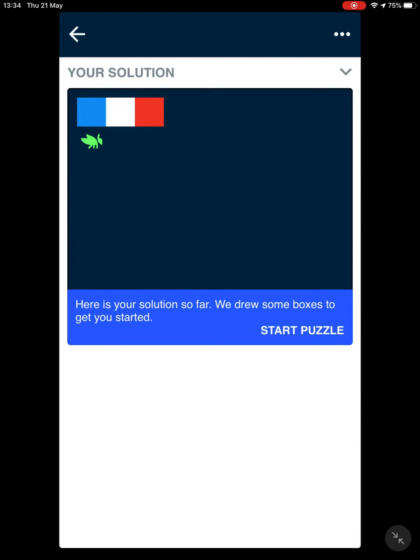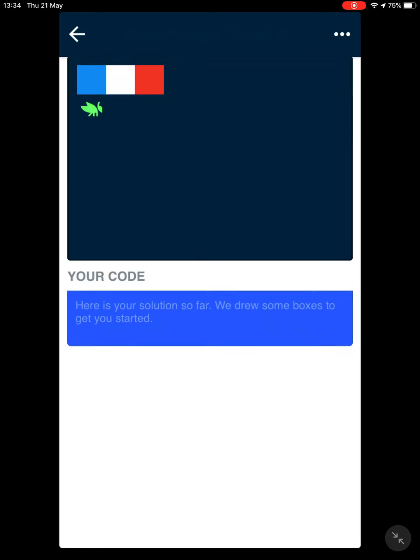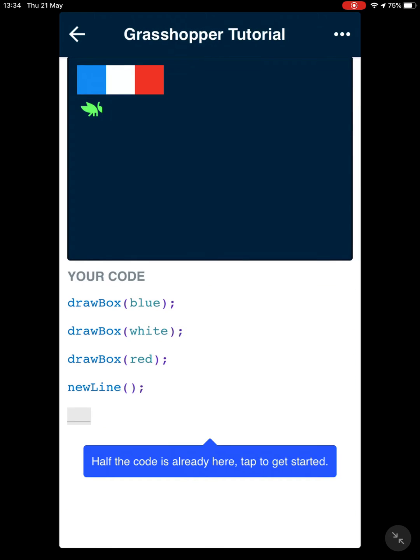This is what you've done so far. Let's click on start puzzle. You have three drawBox functions with three different colors. Every time you need to go to a different line, underneath we're going to write the function newLine.